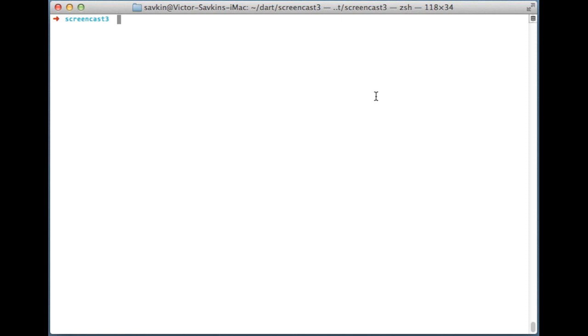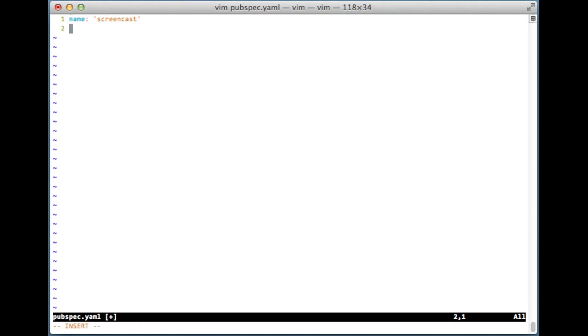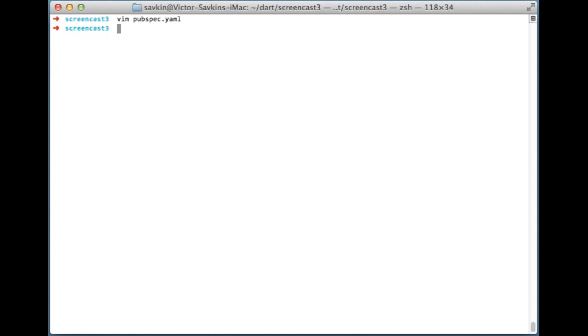First of all we need to add the following dependency to the pubspec.yaml file of our project. And now let's install it.